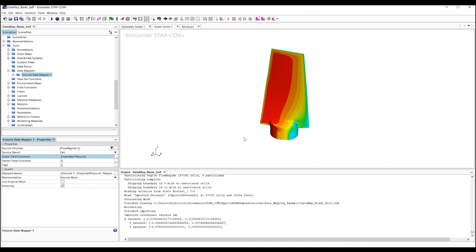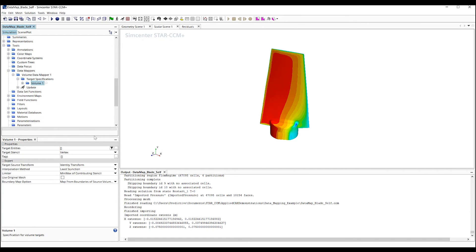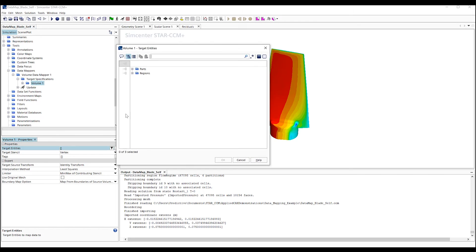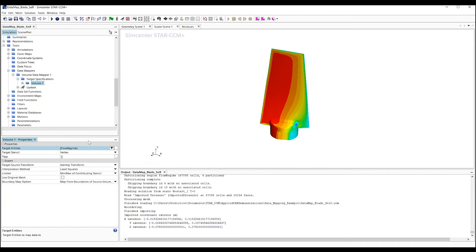For the target, we want to select the current region, and again, under the stencil, to cell. Lastly, right-click and select Mapped Data.